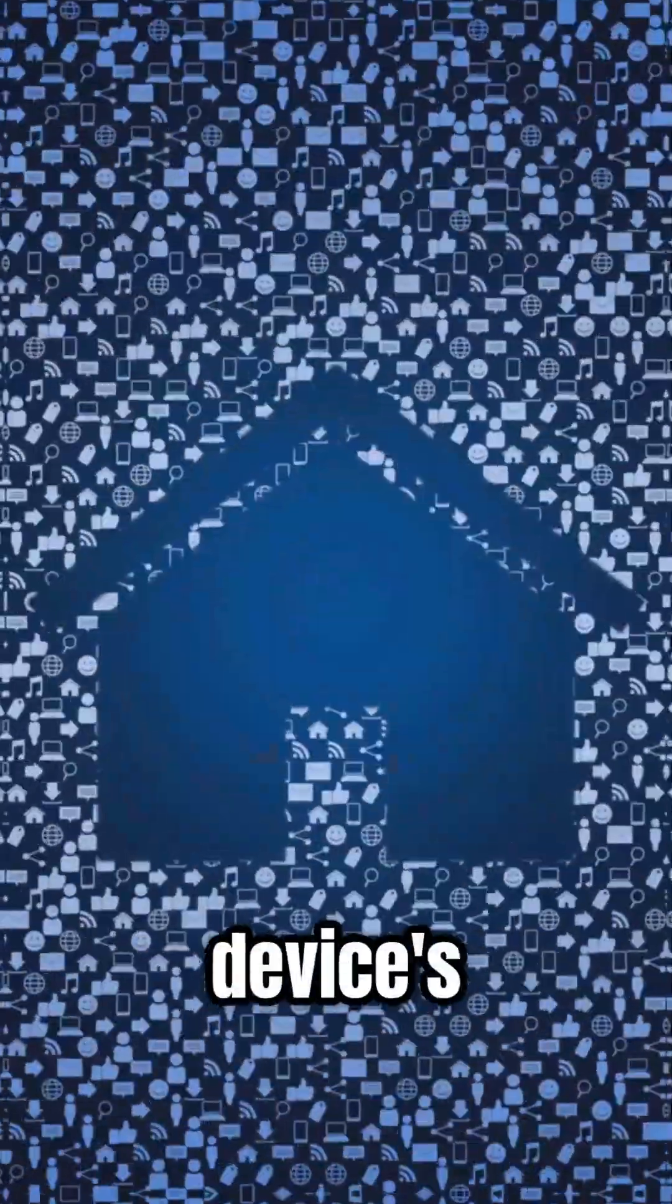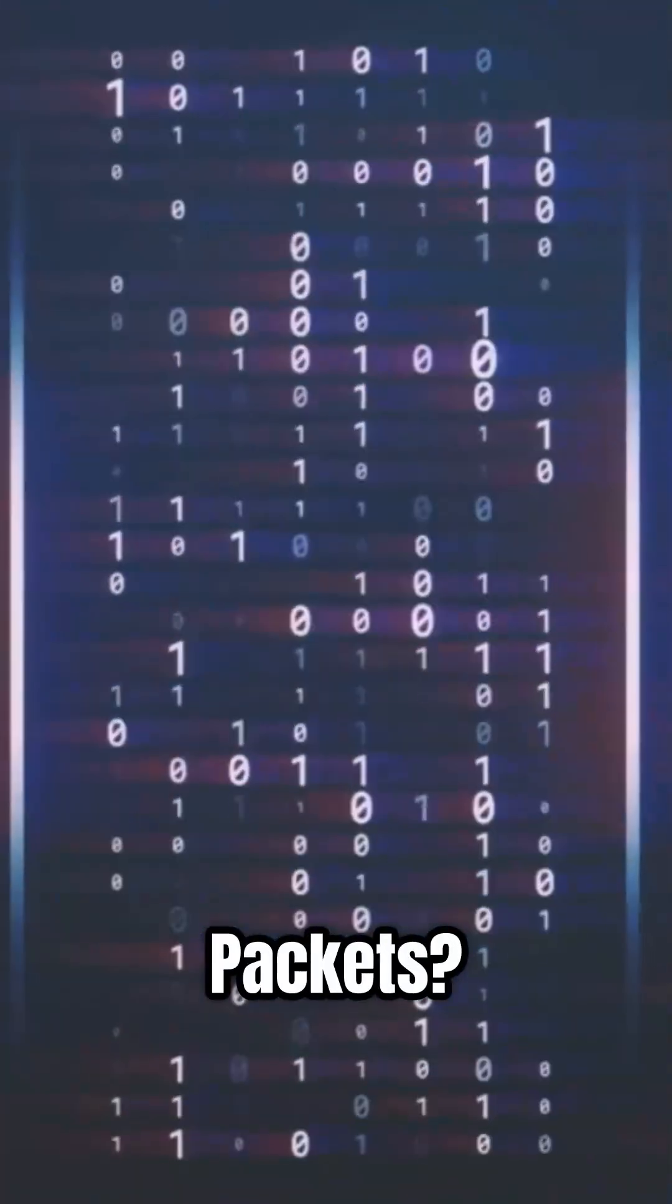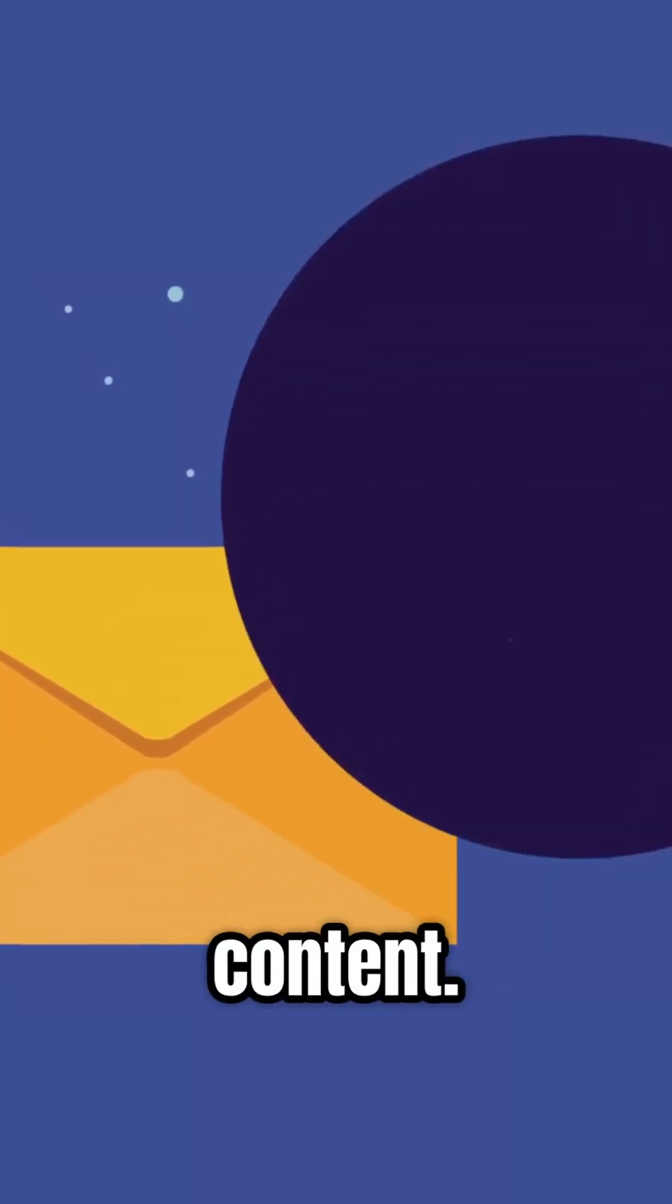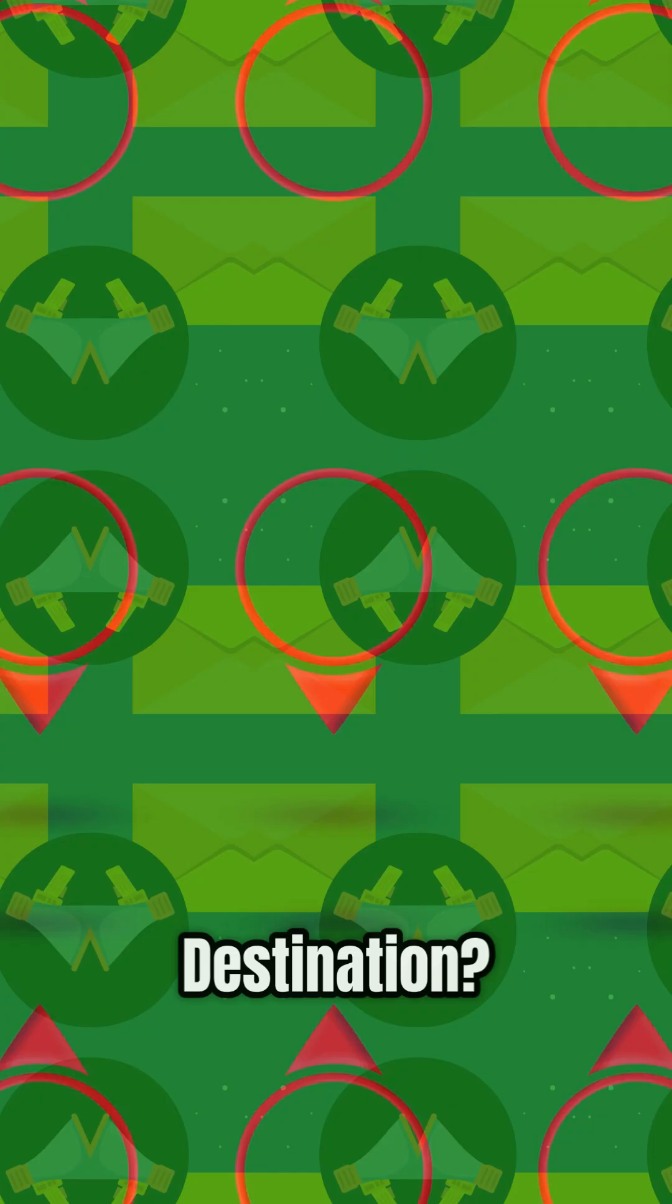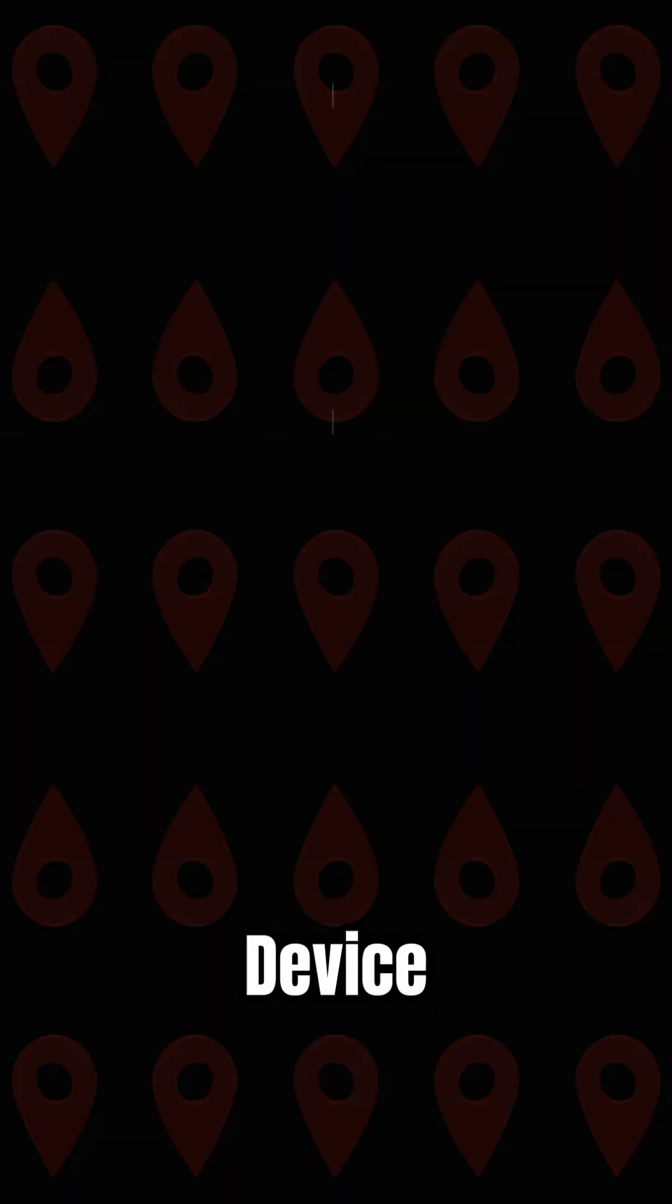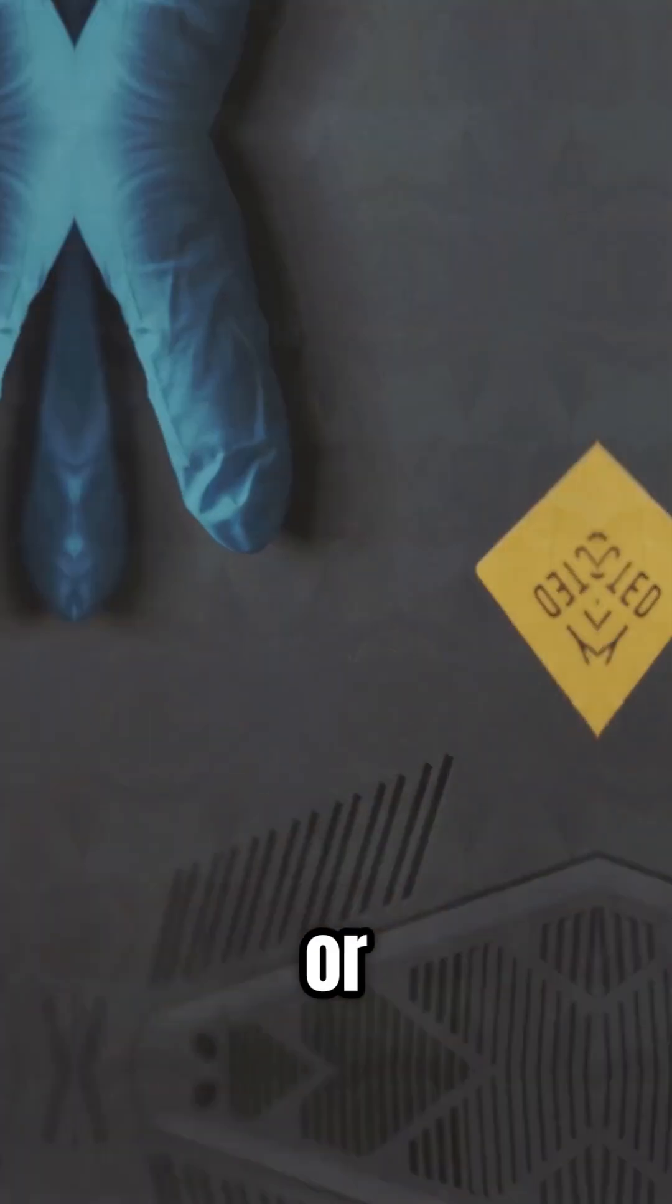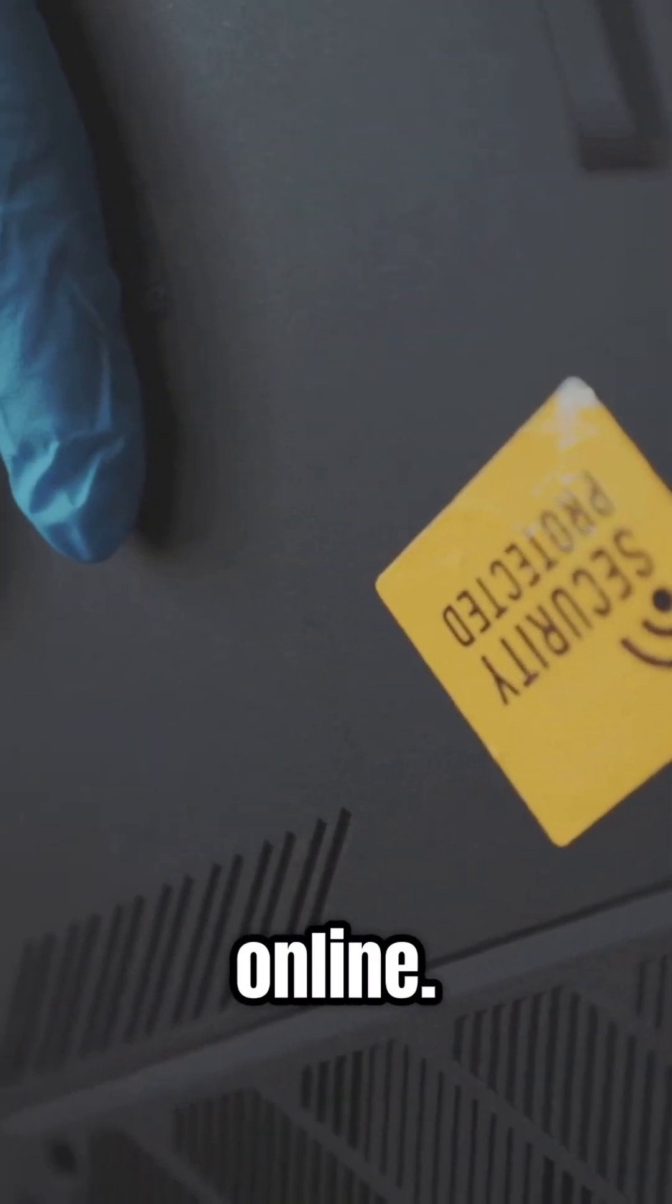IP address, your device's home on the net. Packets, digital letters delivering your content. Destination, where your stuff needs to go. Device identity, what makes your phone or laptop unique online.